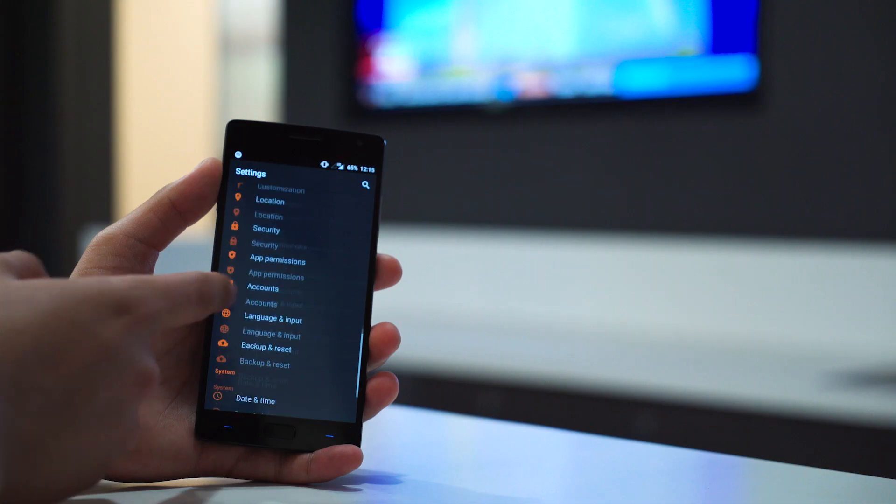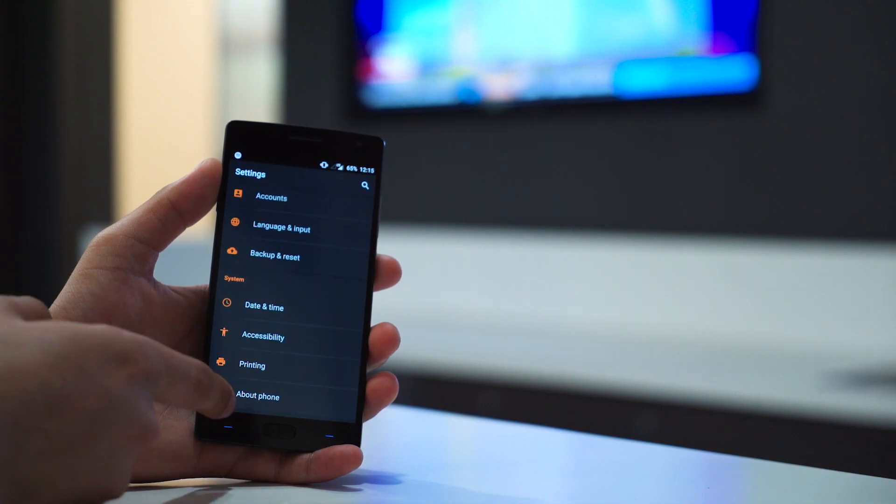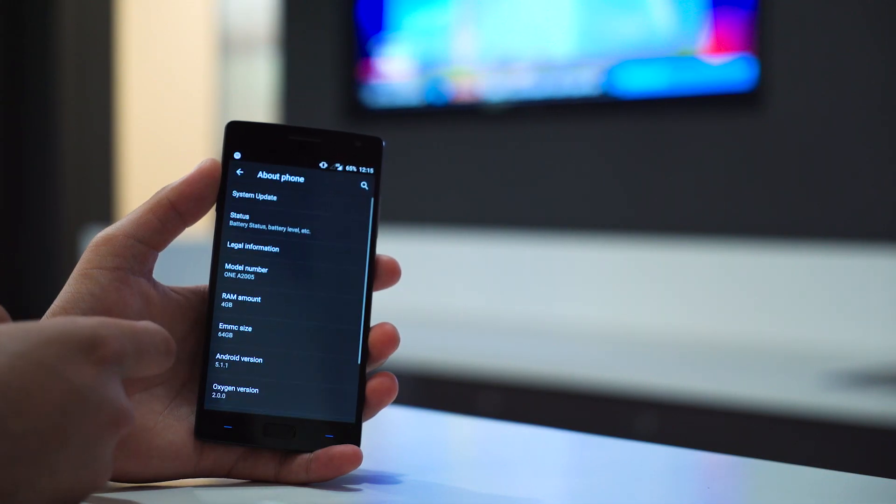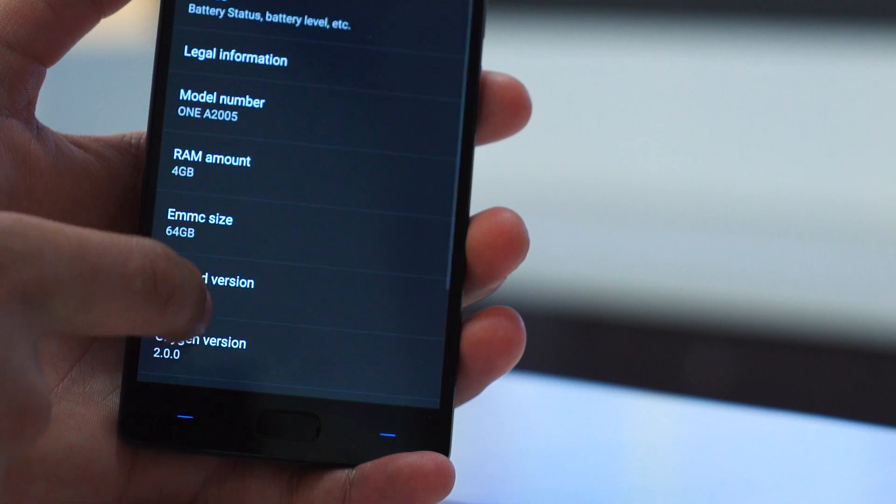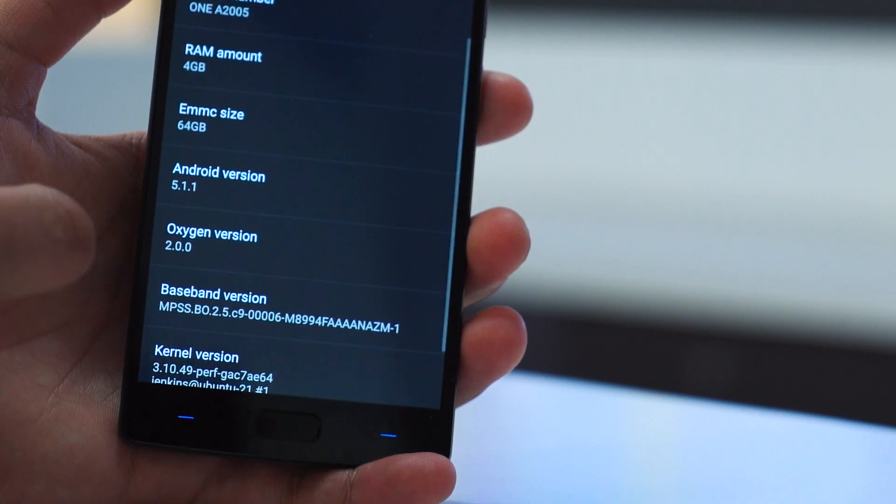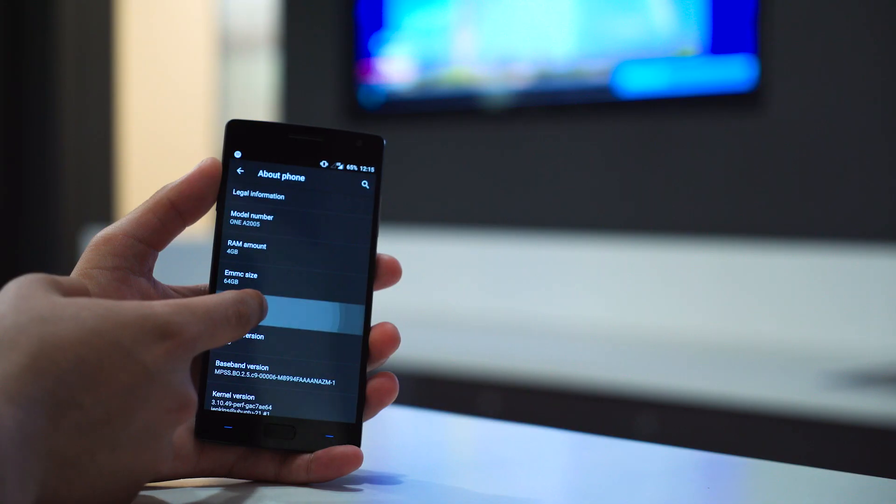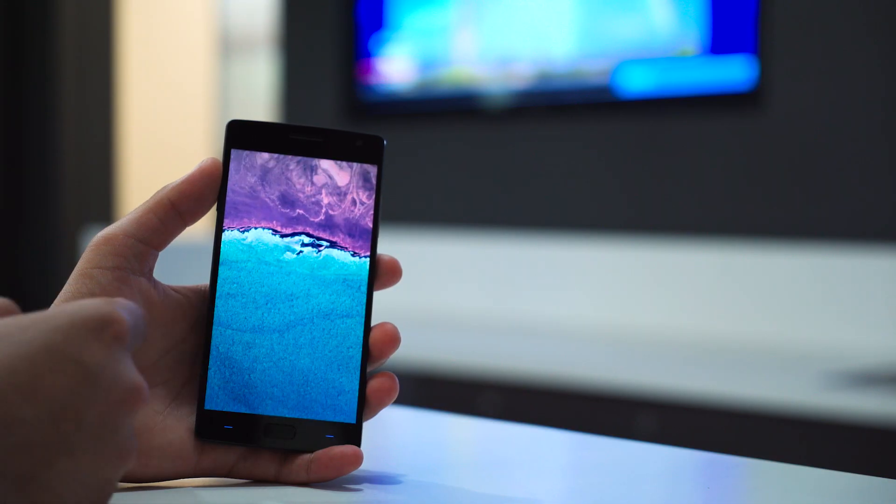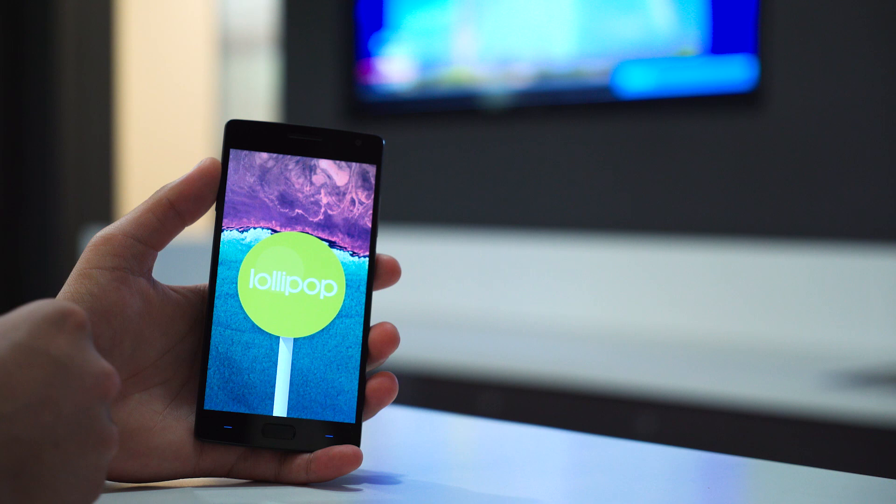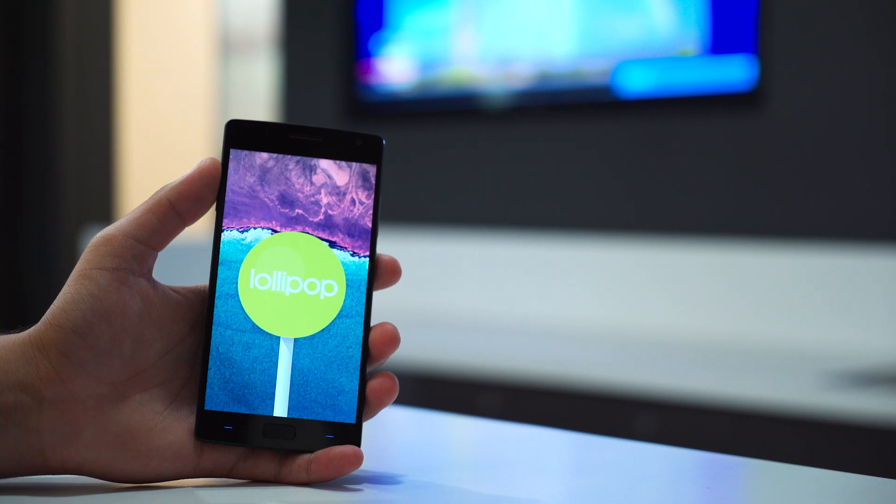It also runs some very elegant software. Oxygen OS is based on Android 5.1.1, which in a lot of ways is better than stock Android, but we'll talk way more about that later. Other than that price, the thing that stands out for most people is the phone's impressive spec sheet.